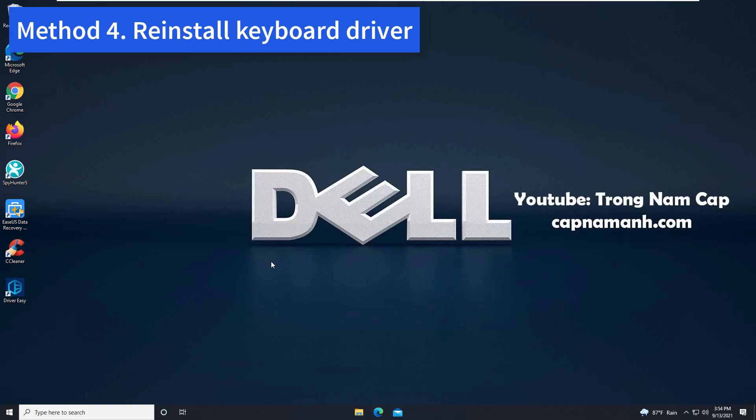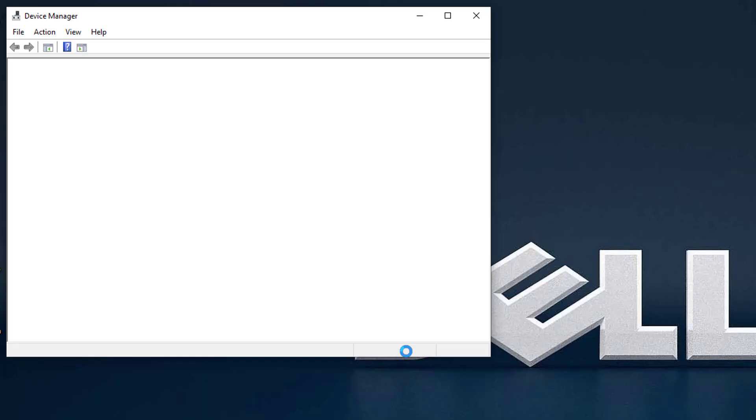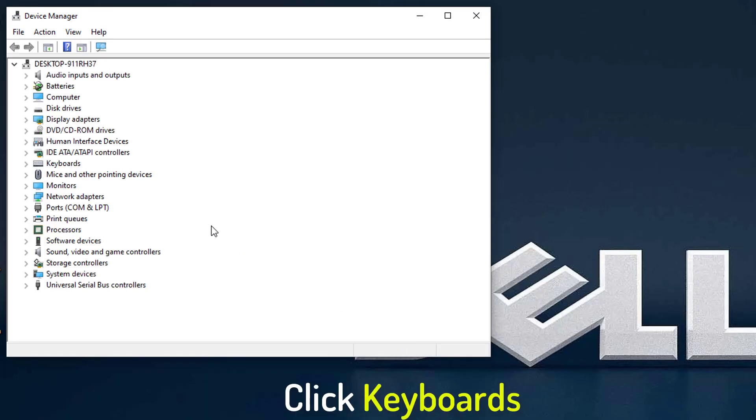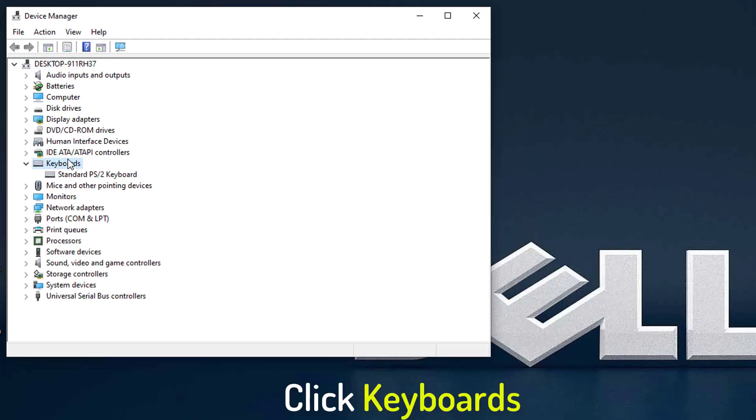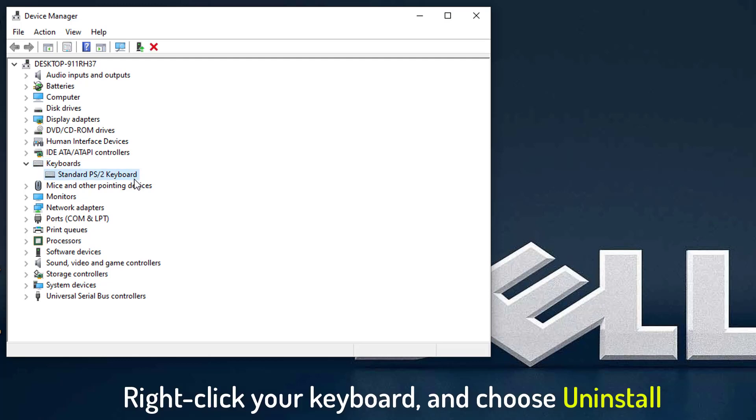Method 4: Reinstall keyboard driver. Right click on Start menu and select Device Manager. In the Device Manager window, click Keyboards category. Then right click the keyboard option listed here and choose Uninstall.